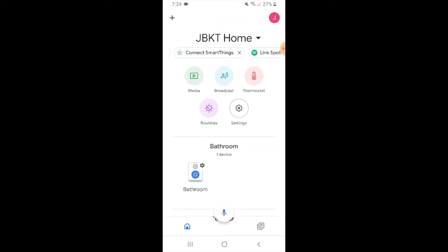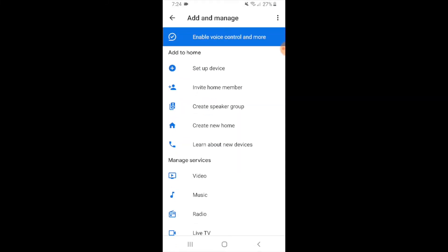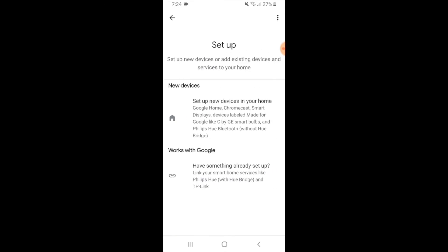Now what we're going to do is add a device. We're going to go up here to the upper left hand corner and click the plus symbol. This is going to show us all these different options. We're going to click on set up a device right here at the very top.